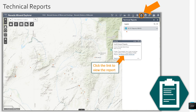I wanted to highlight the 43-101 reports in the technical report category of this application. I have turned off all of the other layers and navigated to the technical reports category. The 43-101 report layer is the only layer in this category for now. Clicking on a point will reveal a pop-up with the project name, company, county, notes, and a link to a PDF of the report. The report name contains the date of the report.